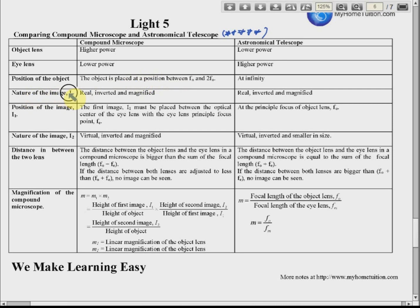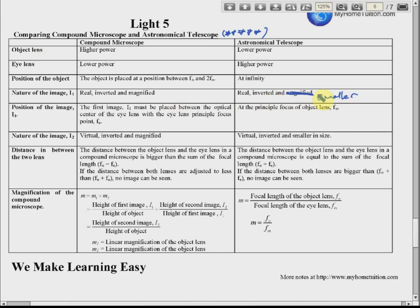Regarding the nature of the image formed: for the compound microscope, the image is real, inverted, and magnified. For the astronomical telescope, the image is real, inverted, and smaller — you can also write 'diminished'.